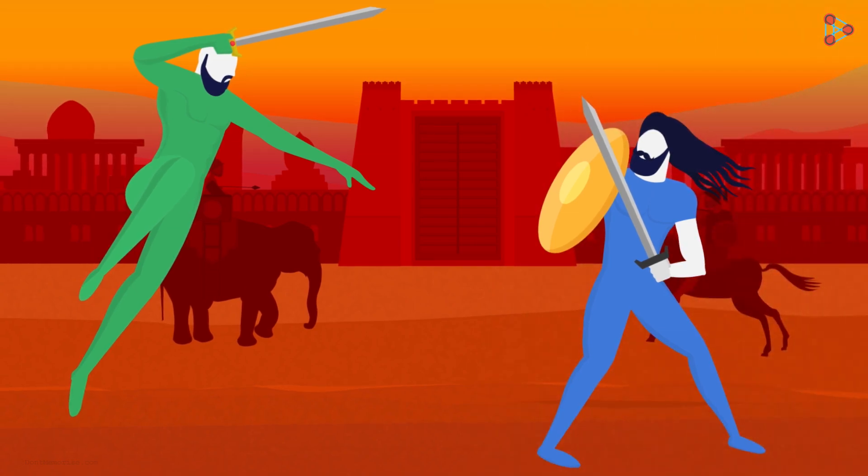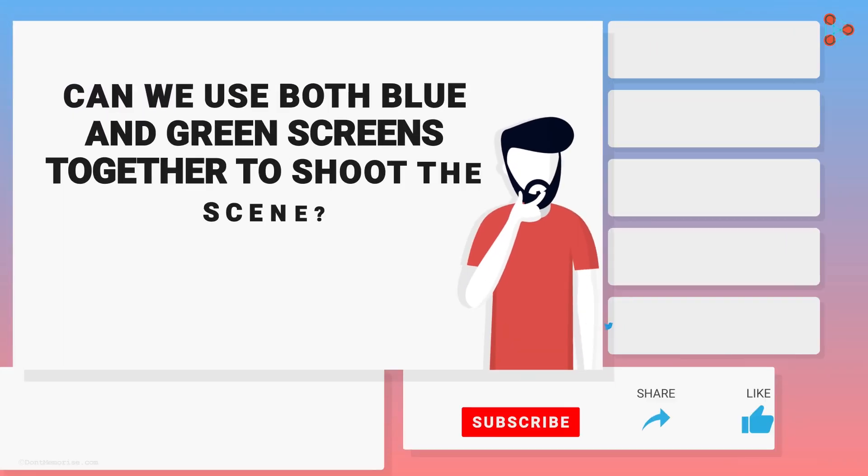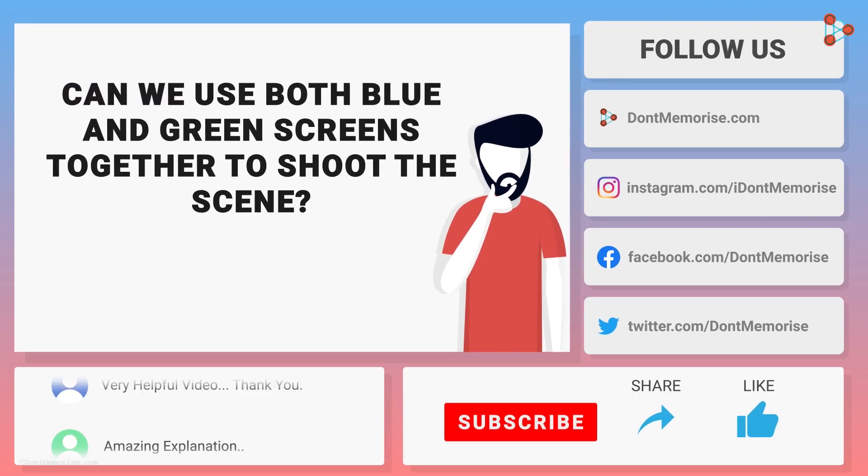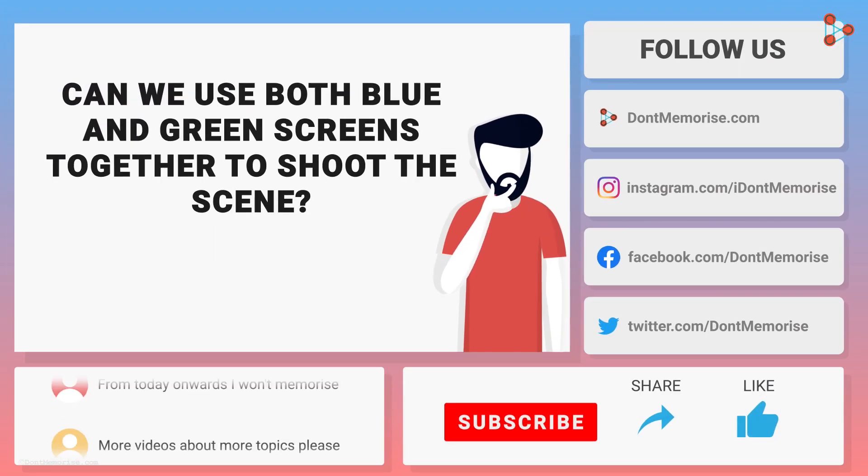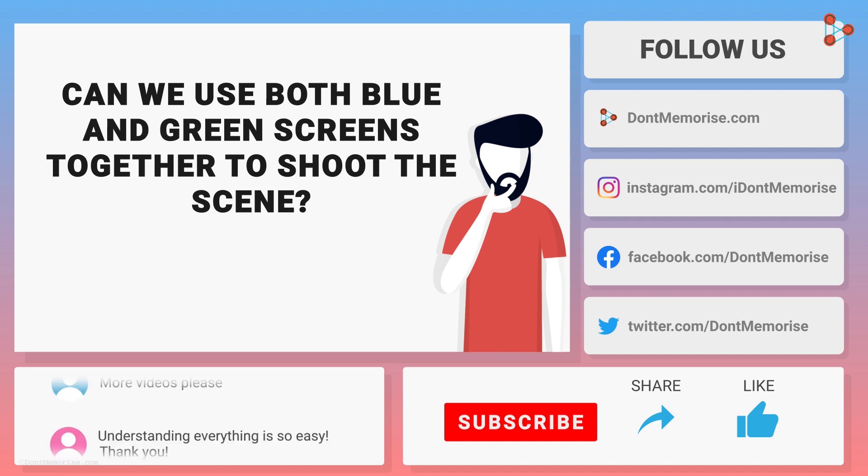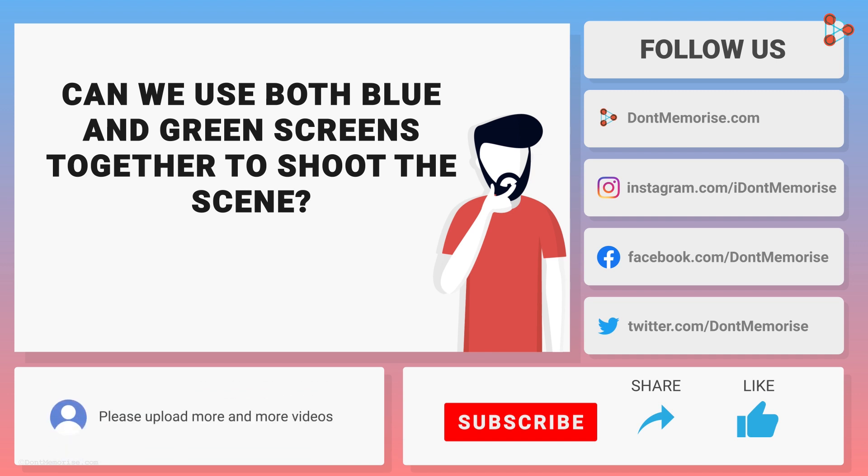Or can we use both blue and green screens together to shoot the scene? Or is there any other better way? This is your Q-Box to explore.